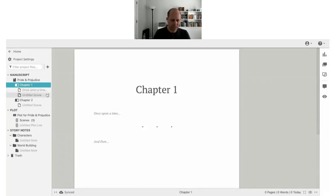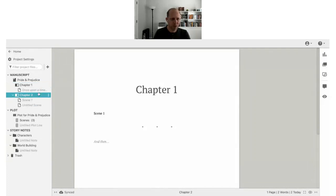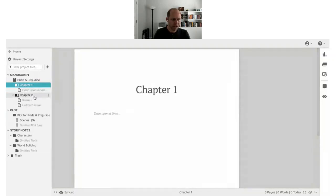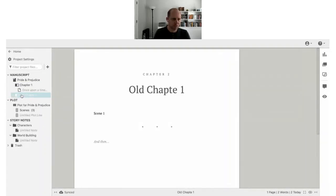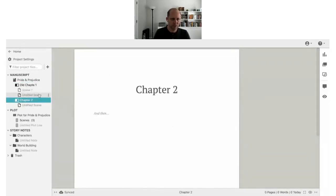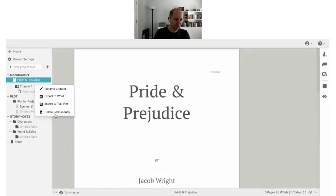This structure also makes it easy to drag and drop items around. Chapters are auto-numbered, so once you've dragged a chapter, the numbering updates automatically — drag Chapter One after Chapter Two and it becomes Chapter Two, drag it back and it's Chapter One again.